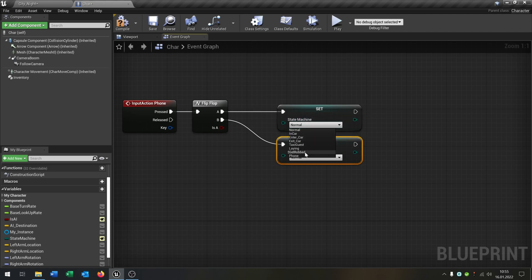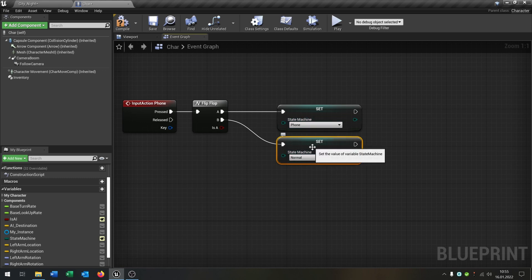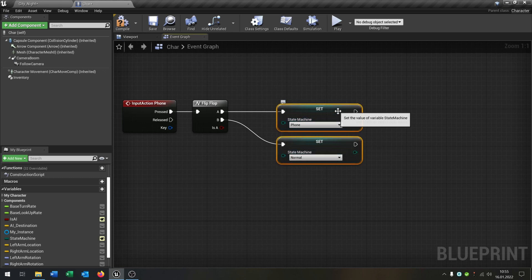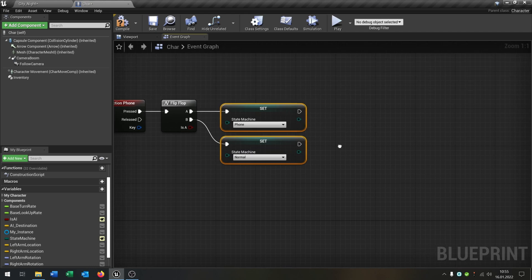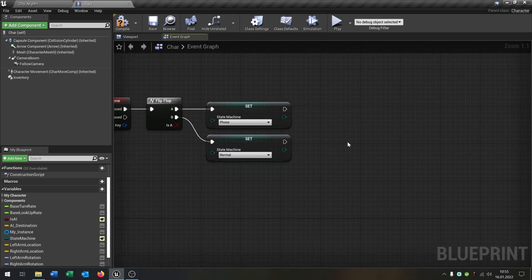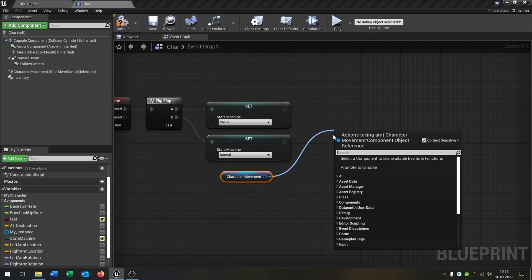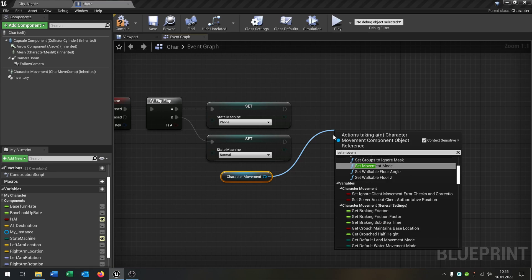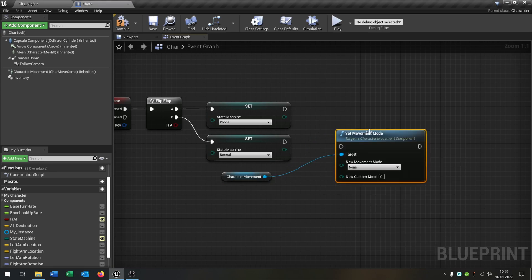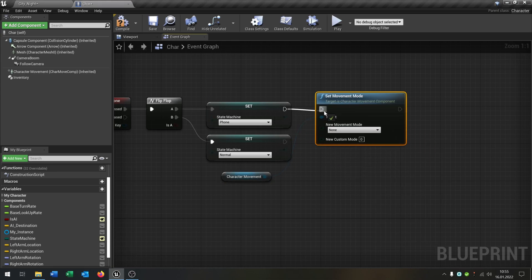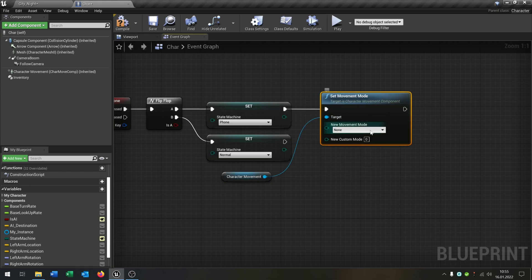On the A state we want to put this on the phone state, so that we have the animation for the phone, and otherwise we have the normal animation. Then we want to go to the character movement and set the movement mode — in this case to None.